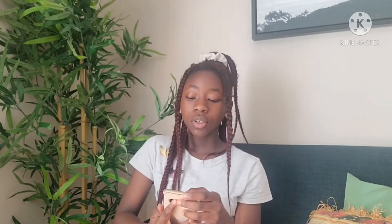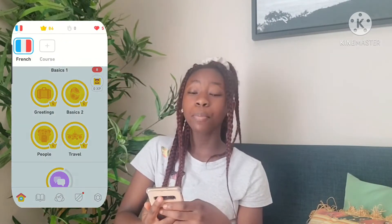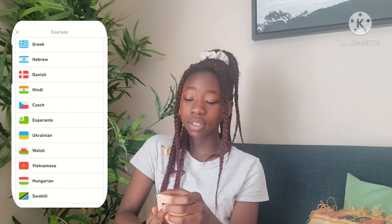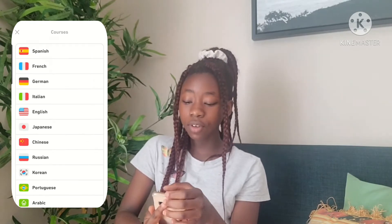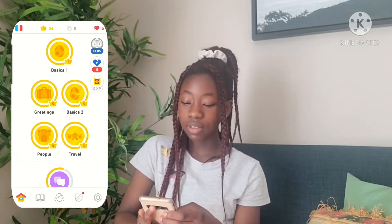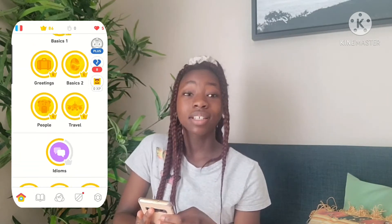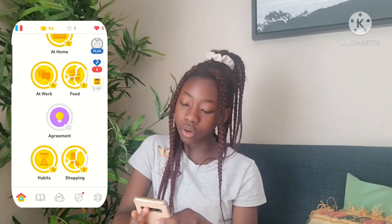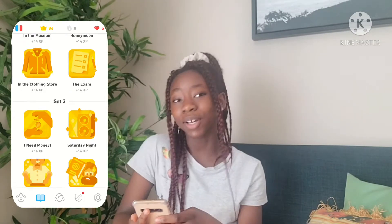The third app is Duolingo. Duolingo is an app where you can learn different languages through different learning styles like lessons, short stories and podcasts.